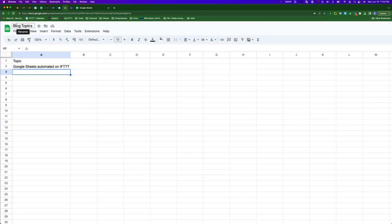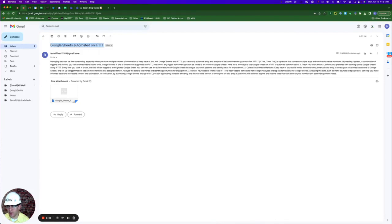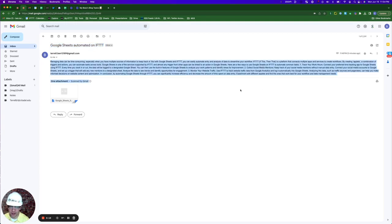So here is the Google Sheet titled Blog Topics. As you can see, column A is where my boss would put a topic: Google Sheets Automated on IFTTT. That then prompted Gmail to send me this email. The title is the topic pulled from column A, and then the AI content creator gives us about a 300 to 400 word start.